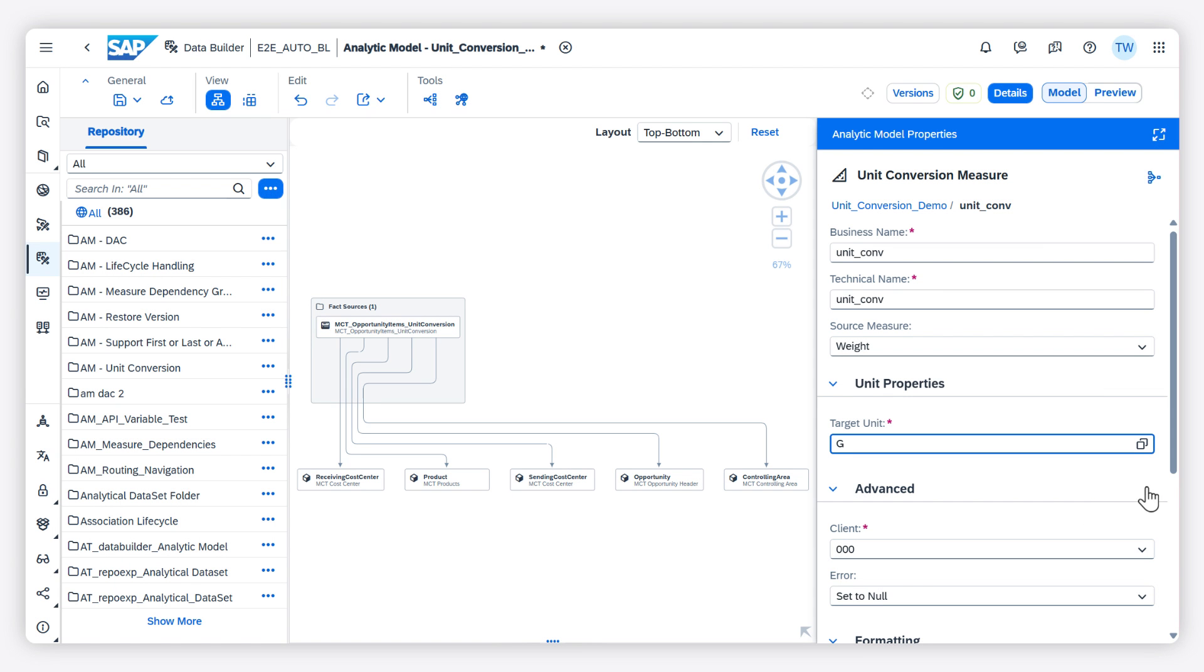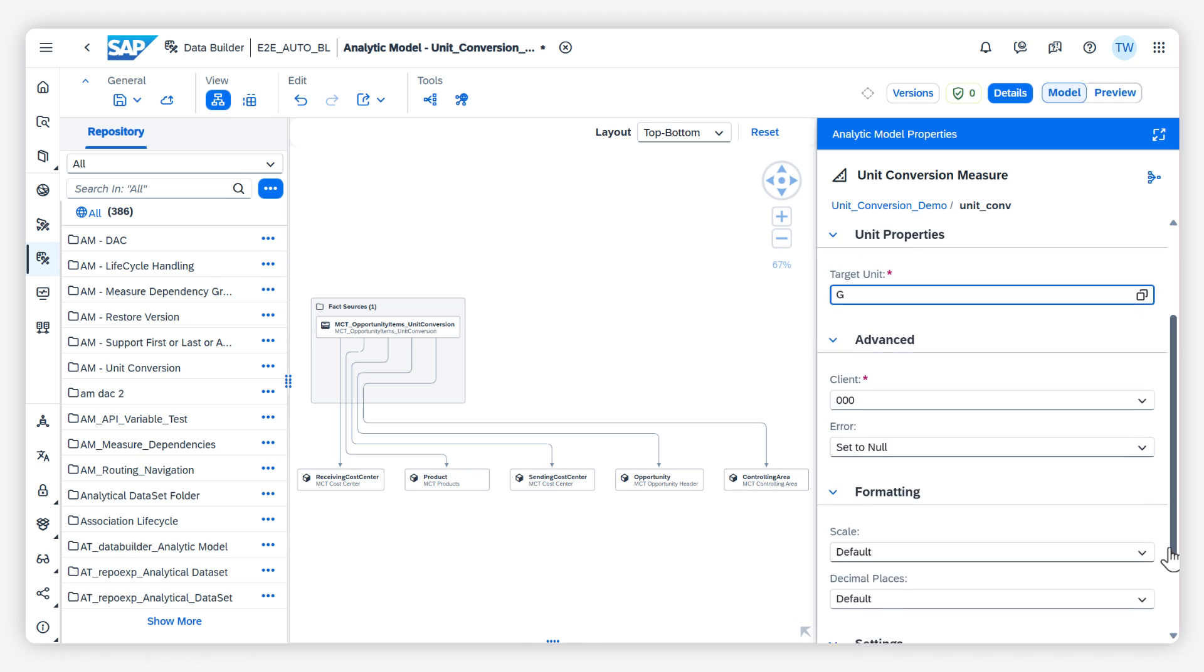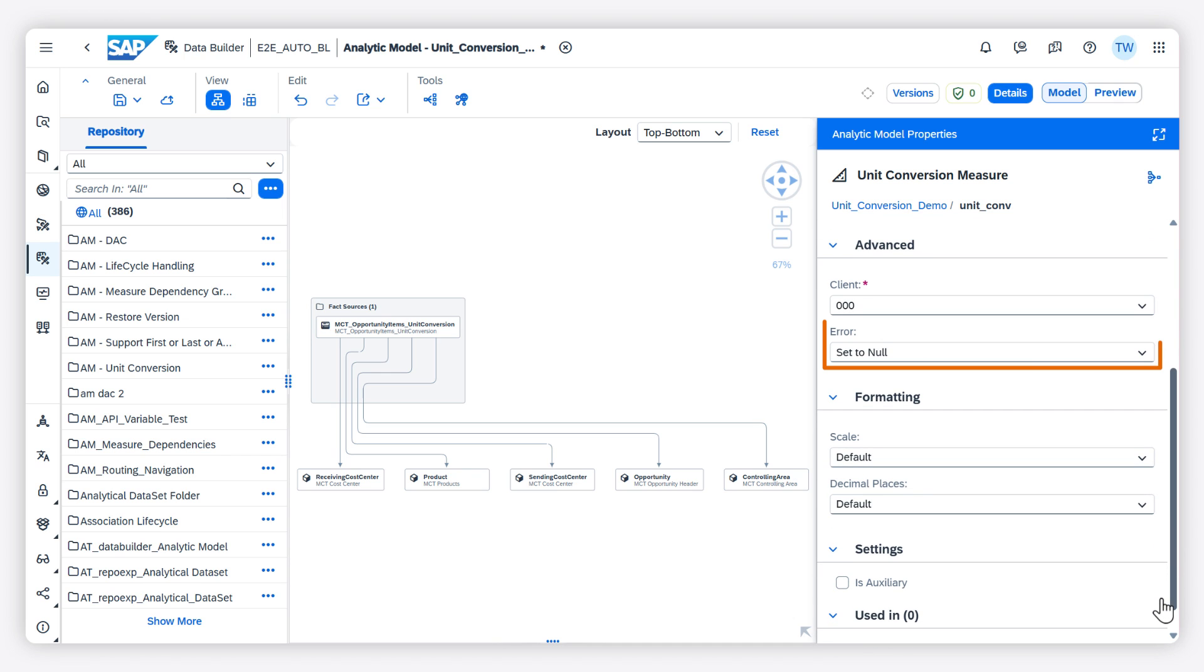Enter the client field from the conversion tables for proper data handling. Select the error handling method. This defines how the system reacts when a value cannot be converted.